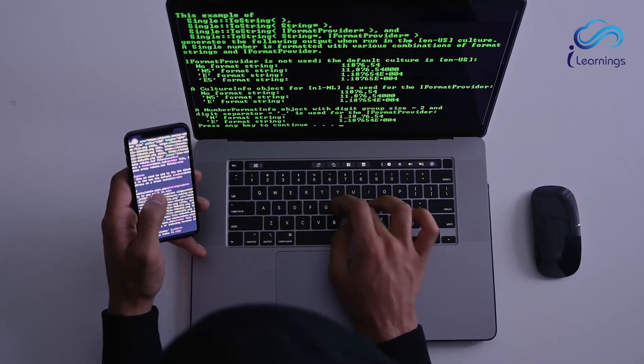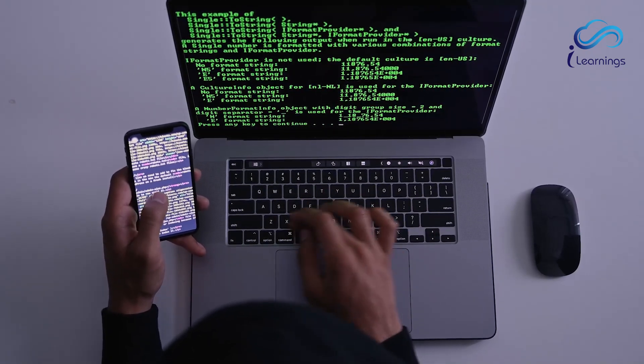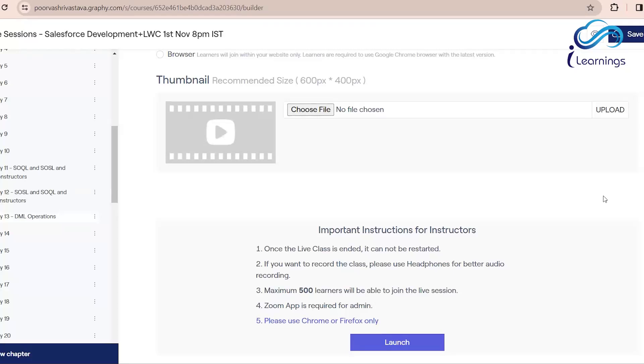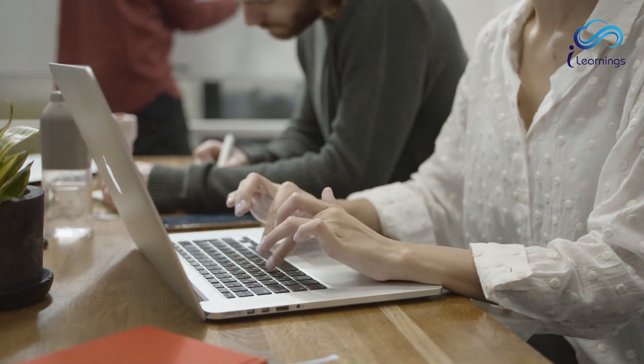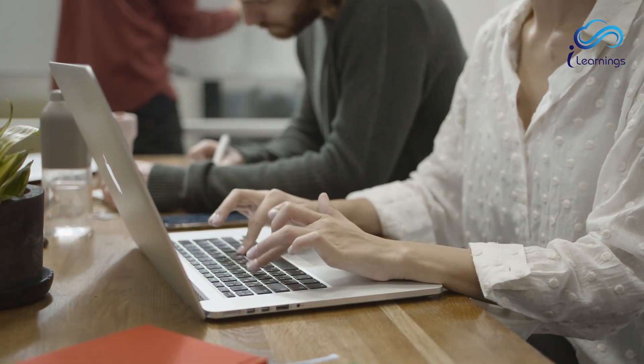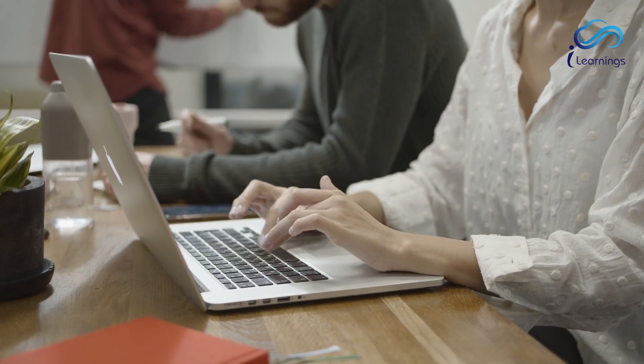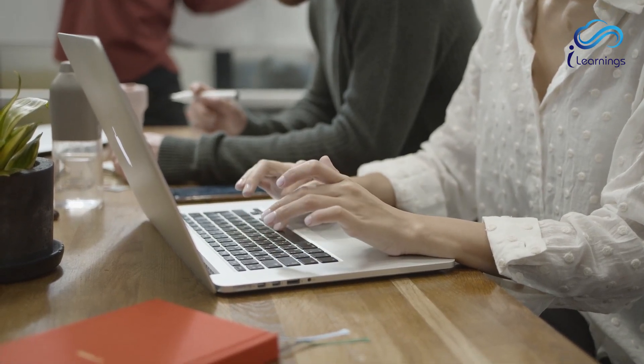Bulkification is a best practice of Apex. Whenever we write any code, our code has to handle multiple records. For example, if I want to perform 100 record updates at a time, that has to be possible, so we need to write our code that way.